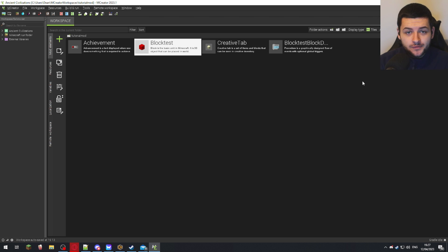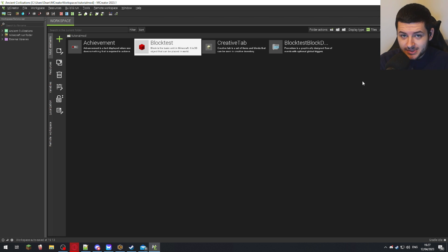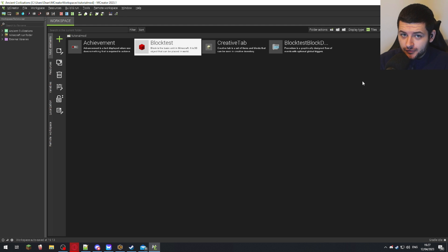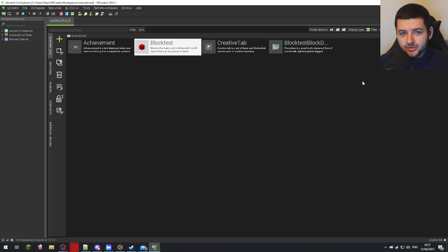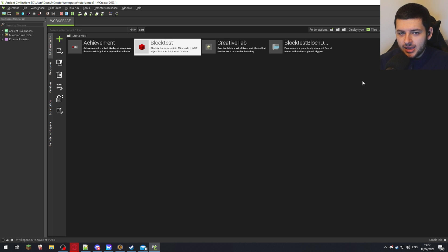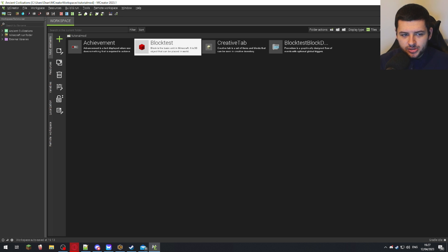If you've already made tons of items and blocks and you want them in a custom tab, you have to go back and edit all of them. If you're lucky enough to just be starting out with your mod, then now you need to do this for every single element you create—every item, every block—to make sure they show up in that tab. Now we're going to press the little play button in the top right to run the client and test it out.